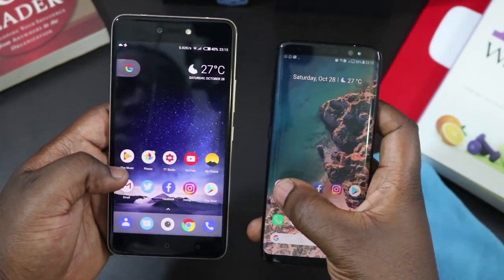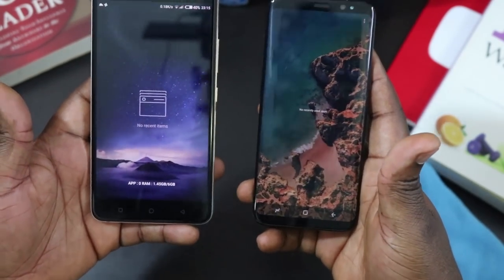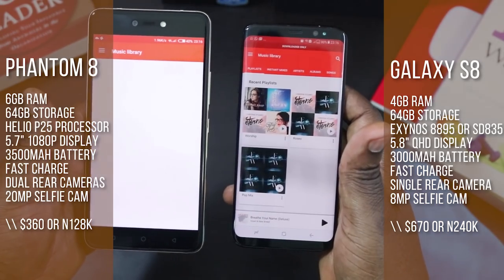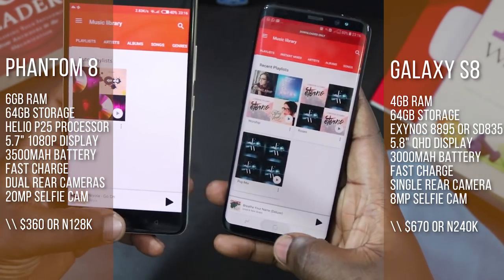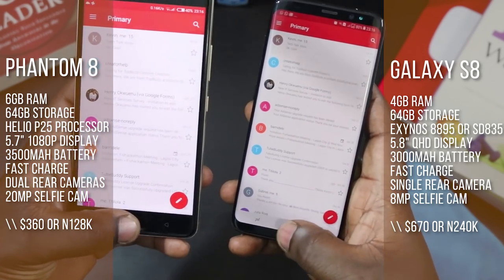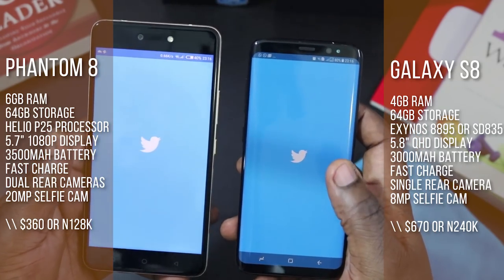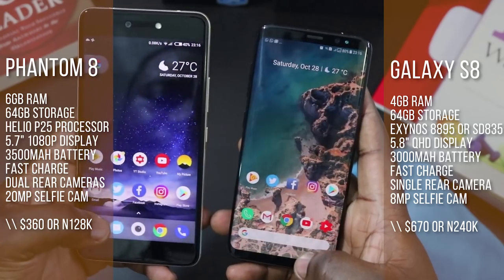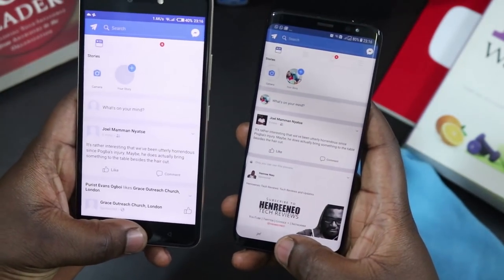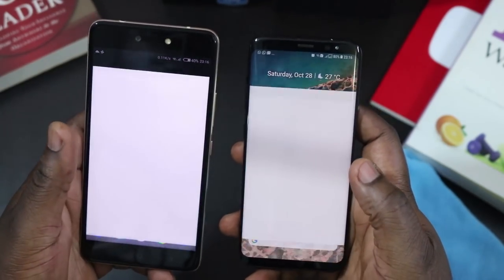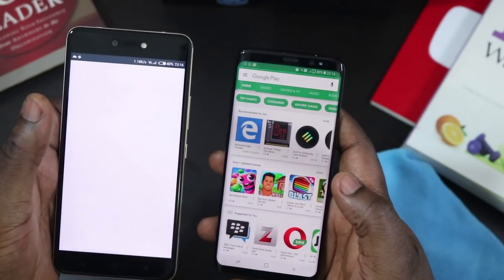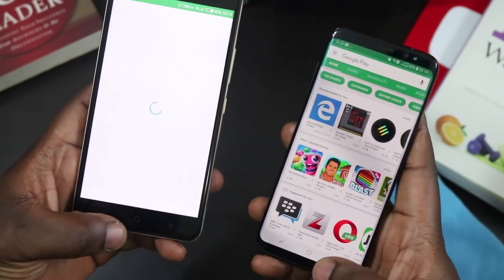I'm going to start with Google Play Music, and just to show you that the memories are empty — I've cleared all apps from memory, so we're on a level playing ground. Both phones are running on the same Wi-Fi system. The S8 started faster. Let's do Gmail — the S8 is a tad bit faster. Let's do Twitter — S8 loaded it faster. Let's do Facebook — loaded at about the same time. Let's do Instagram — the S8 loaded it faster. Let's do the Play Store — the S8 loaded the Play Store much faster than the Phantom 8.